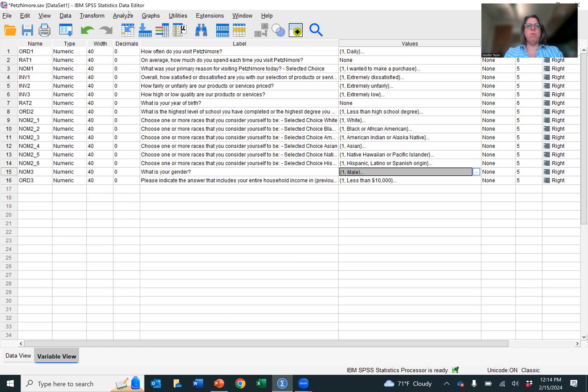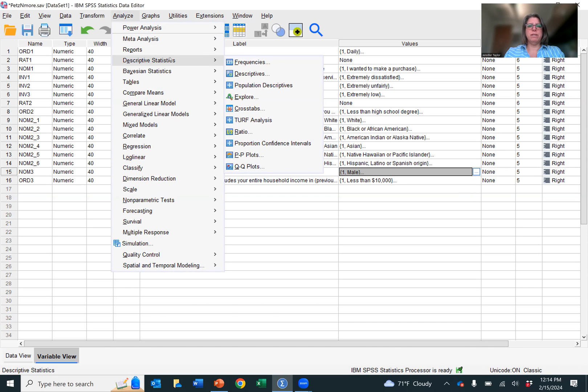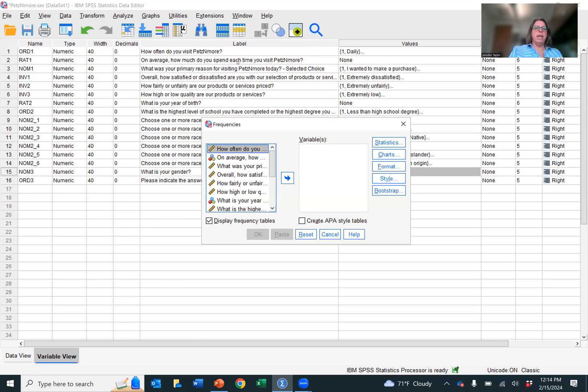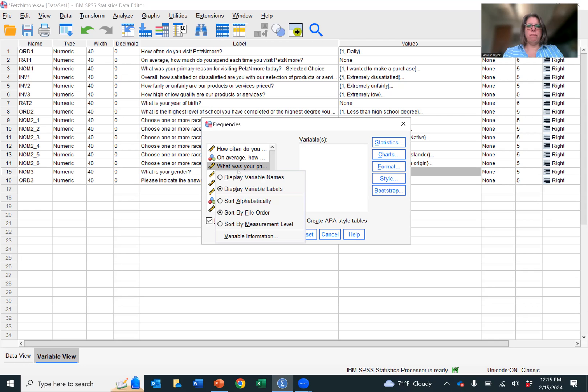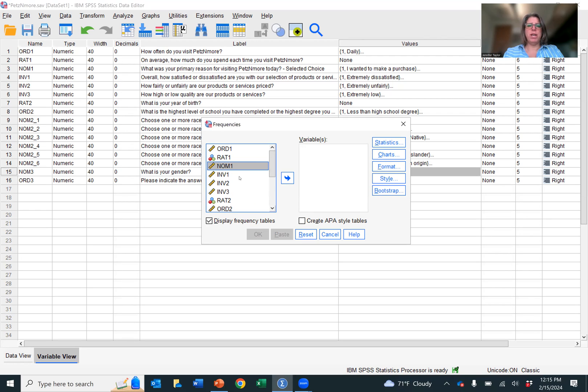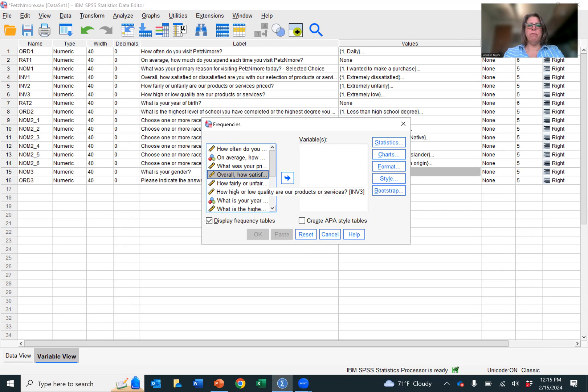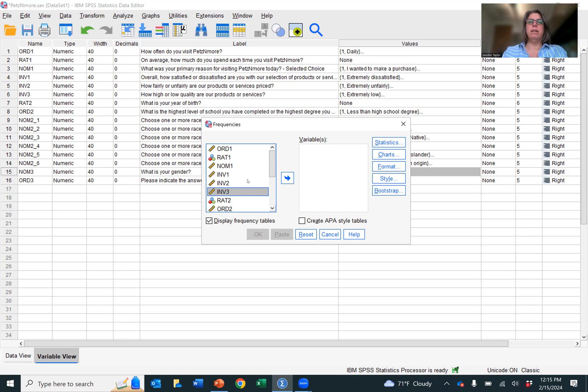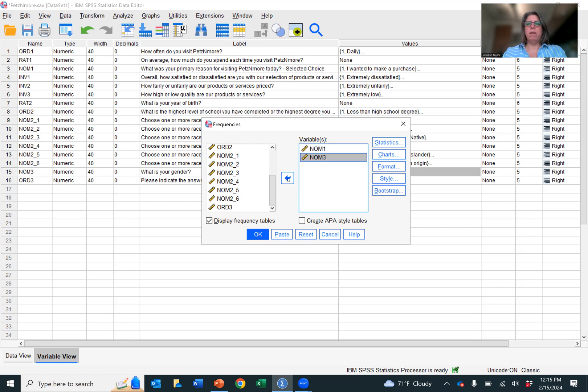Okay, so to analyze NOM1 and NOM3, we're going to go to analyze, descriptive statistics, frequencies. And now we are in this display. So I right clicked on my mouse and I hit display variable names. You can toggle between display variable labels if you prefer to read the question or display variable names.